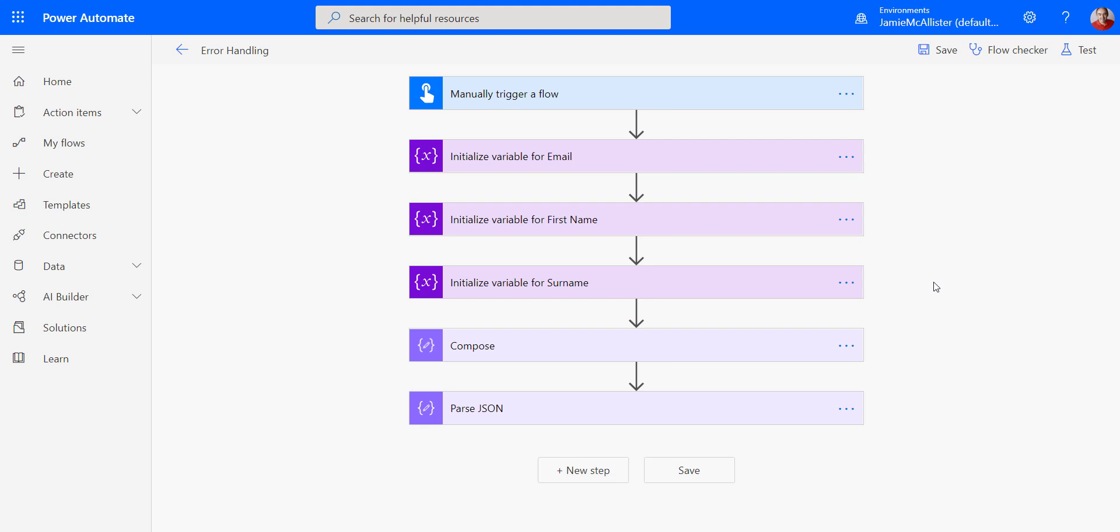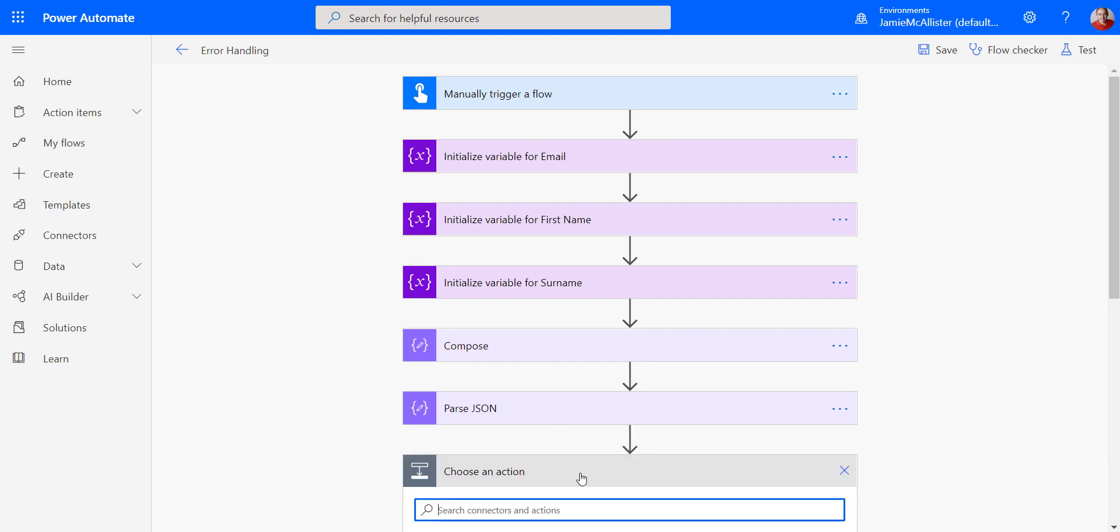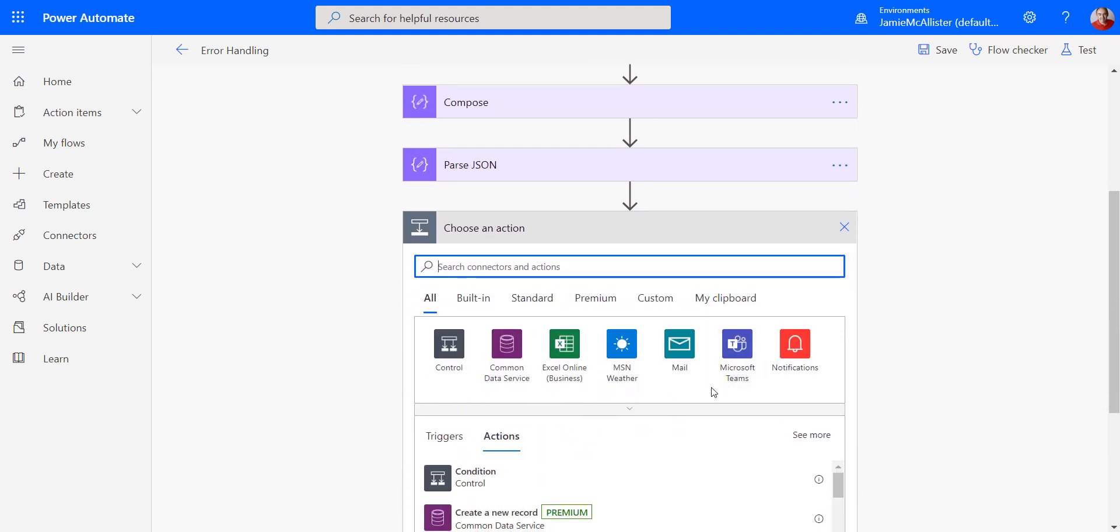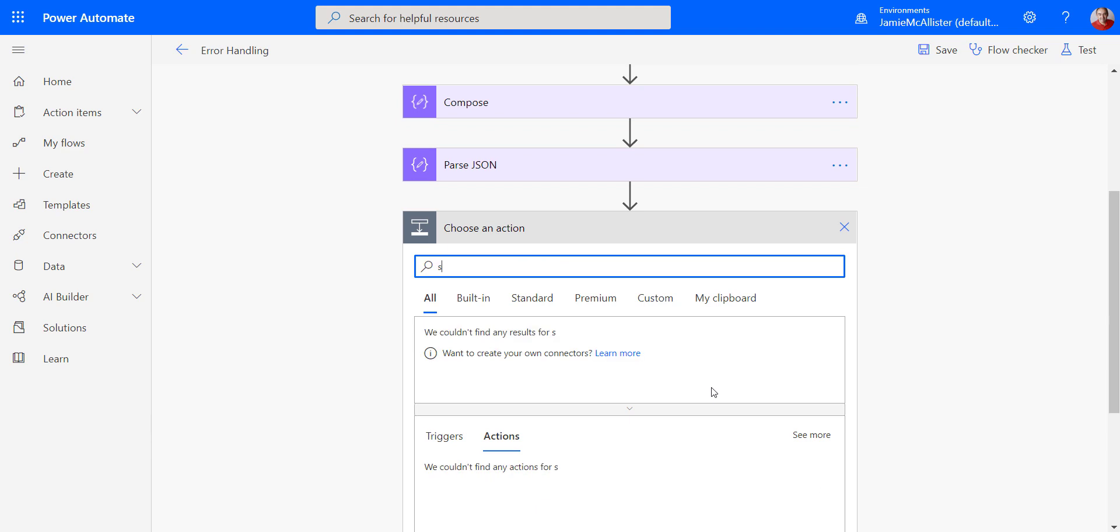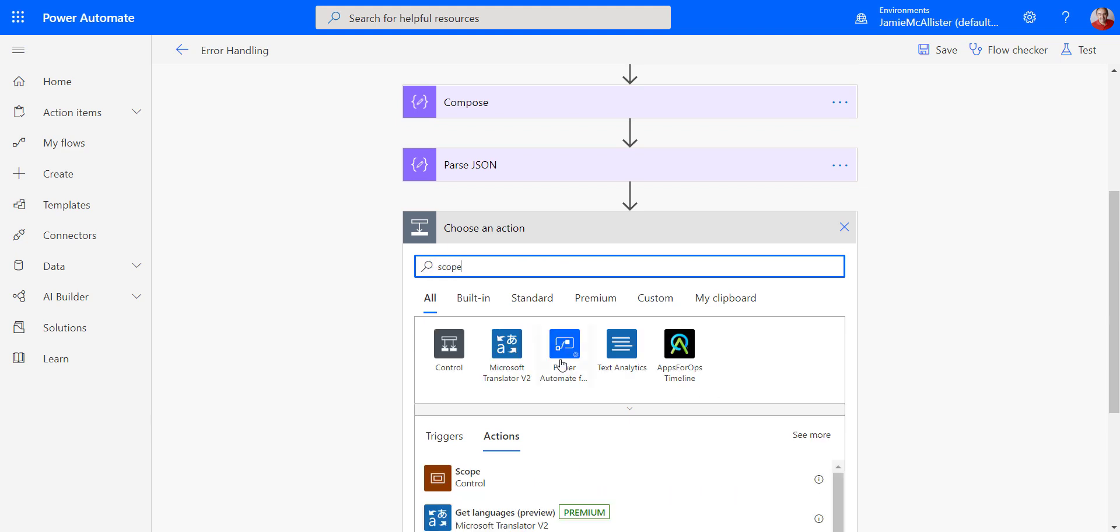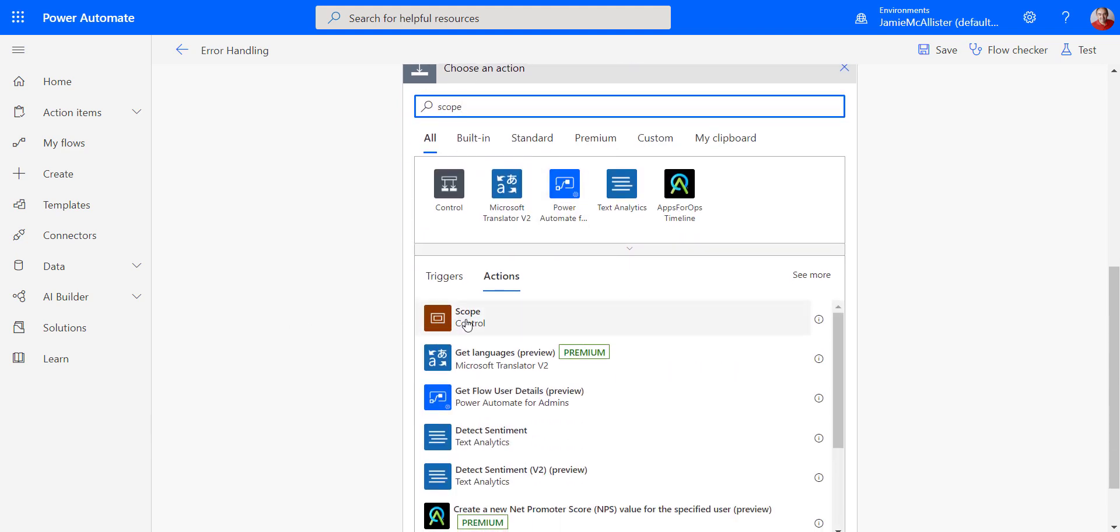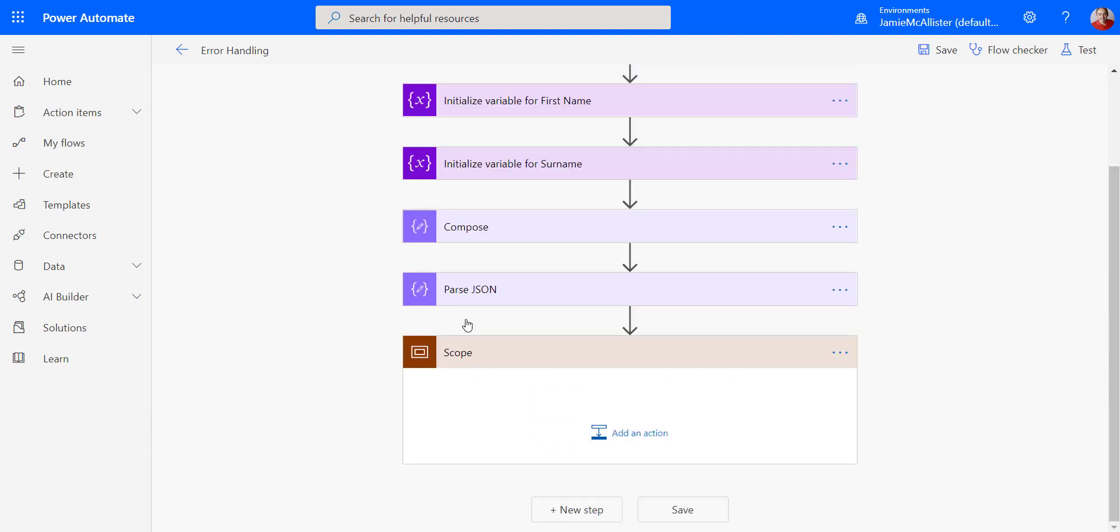So the first thing I do is I'm going to add three scopes, one for try, catch, and finally into my flow here. So what I'm going to do is new step, search for scope. There we go. And I'm going to add three of those.